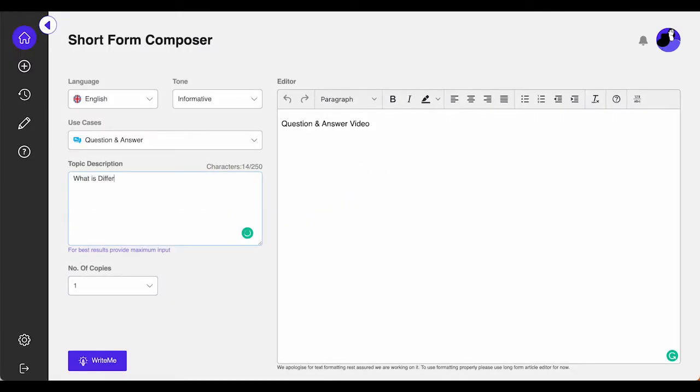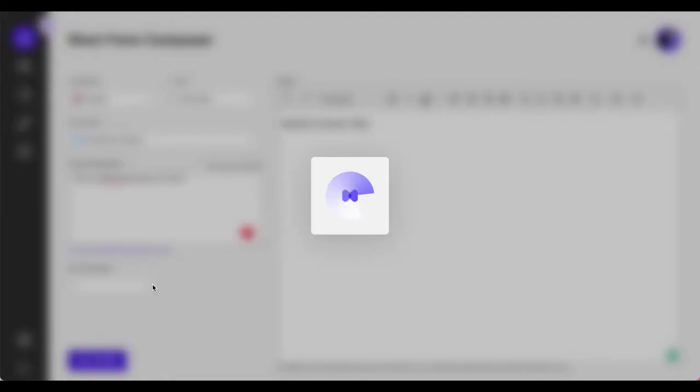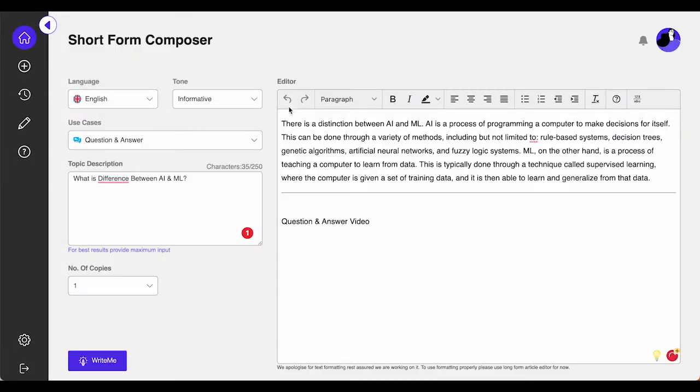Then input some relevant information such as keywords, phrases, main context, titles, and the goal of the question answer generator. Finally, simply click Write Me.